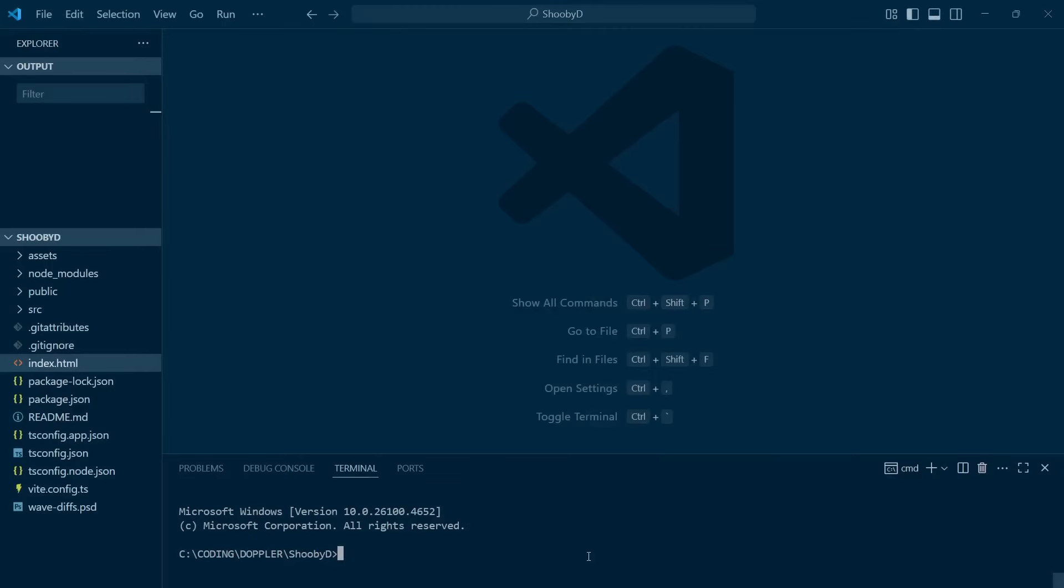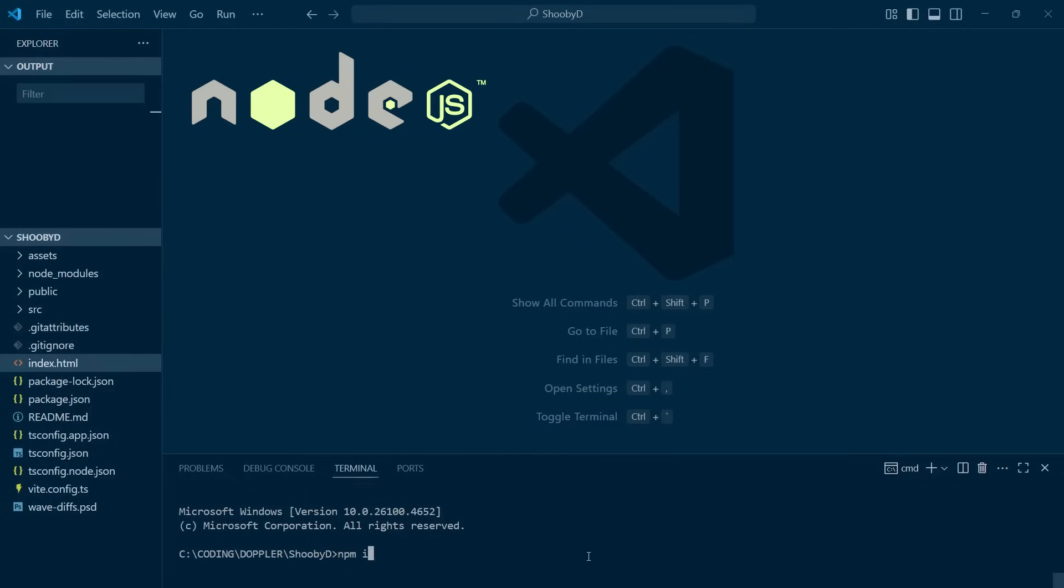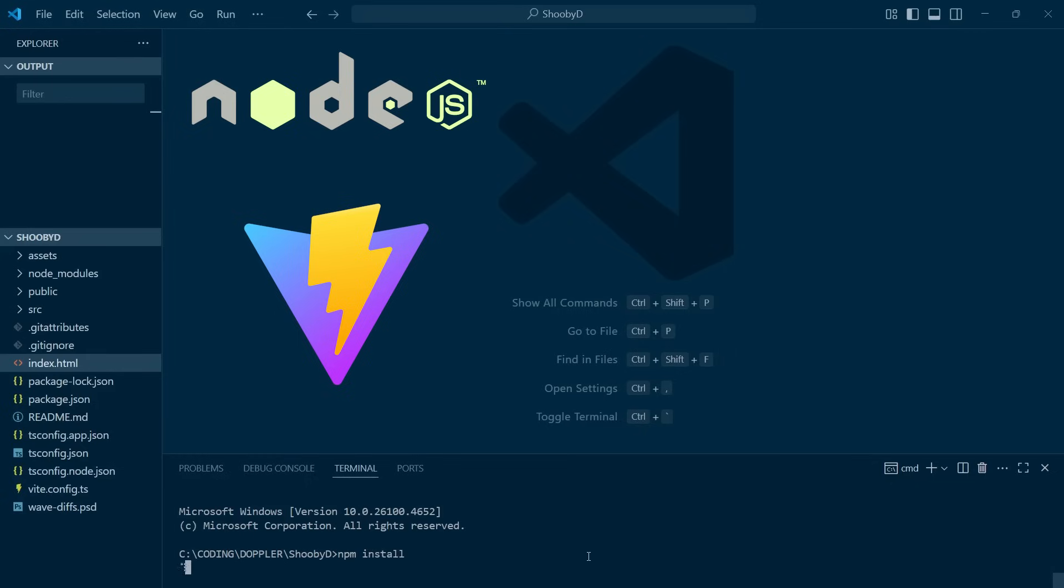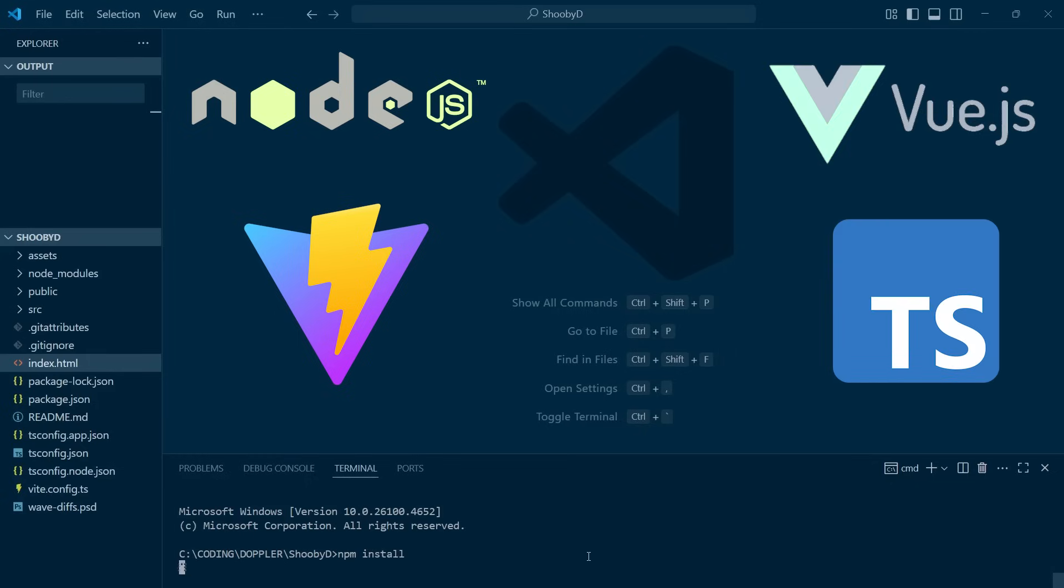Now, to set up the project, you'll need to install node.js, and then type npm install in the terminal. This will install Vite, Vue, and TypeScript.